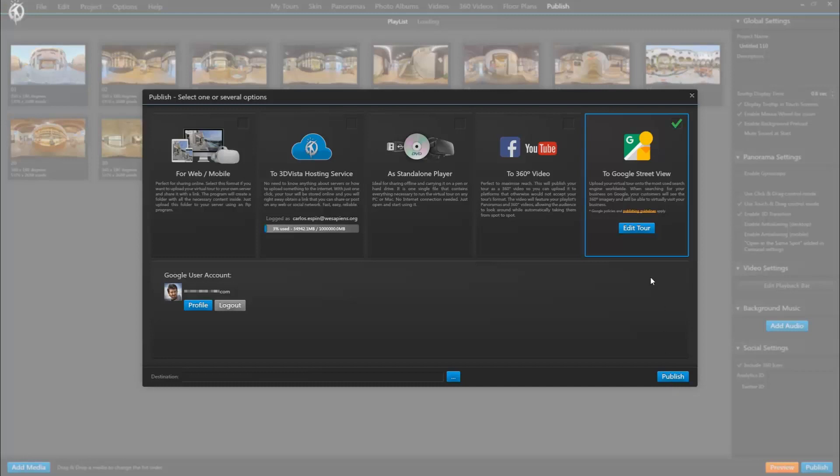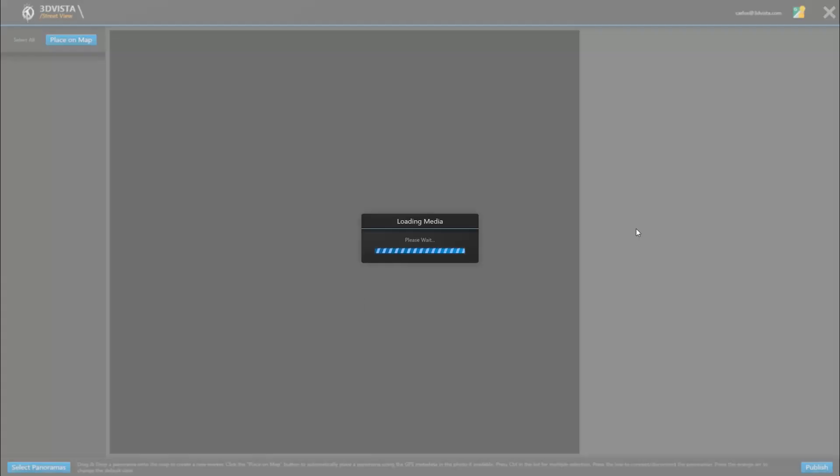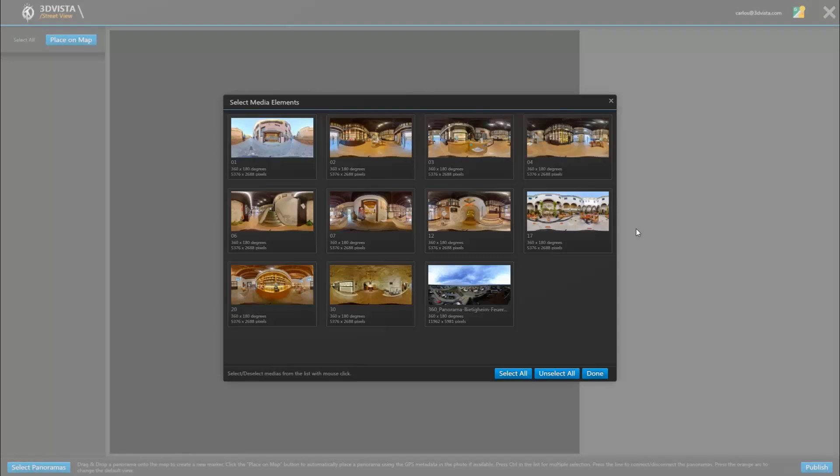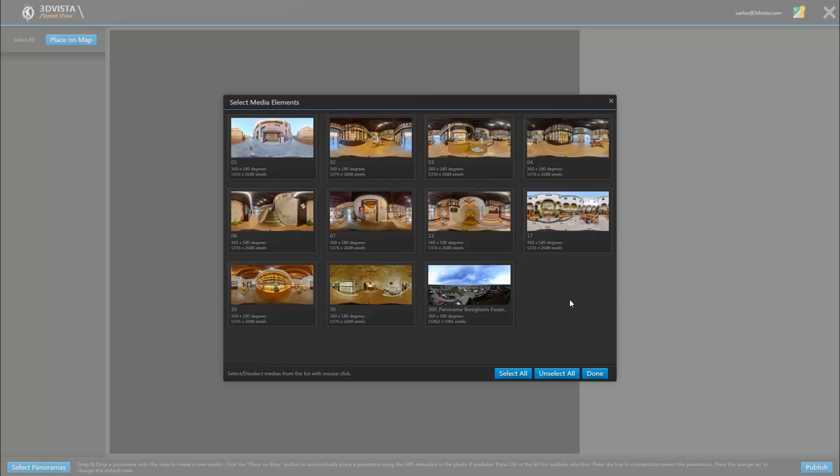But back inside VT Pro, click edit tour. And this first window shows all panoramas available in your project and asks you to select the ones you actually want to upload to Google Street View, which don't necessarily need to be all panoramas included in your virtual project. So here you simply choose the ones you do want to show on Google.